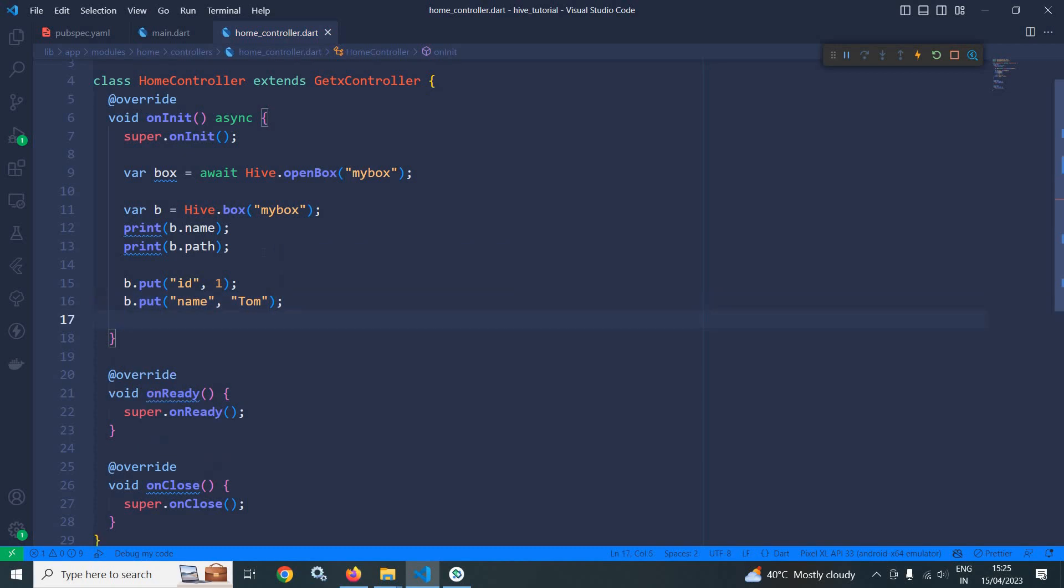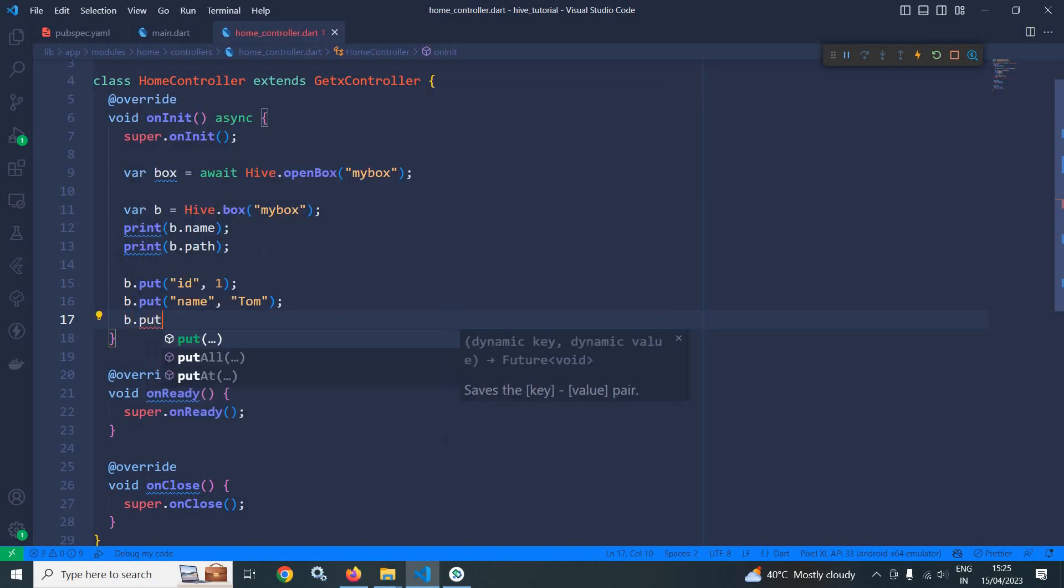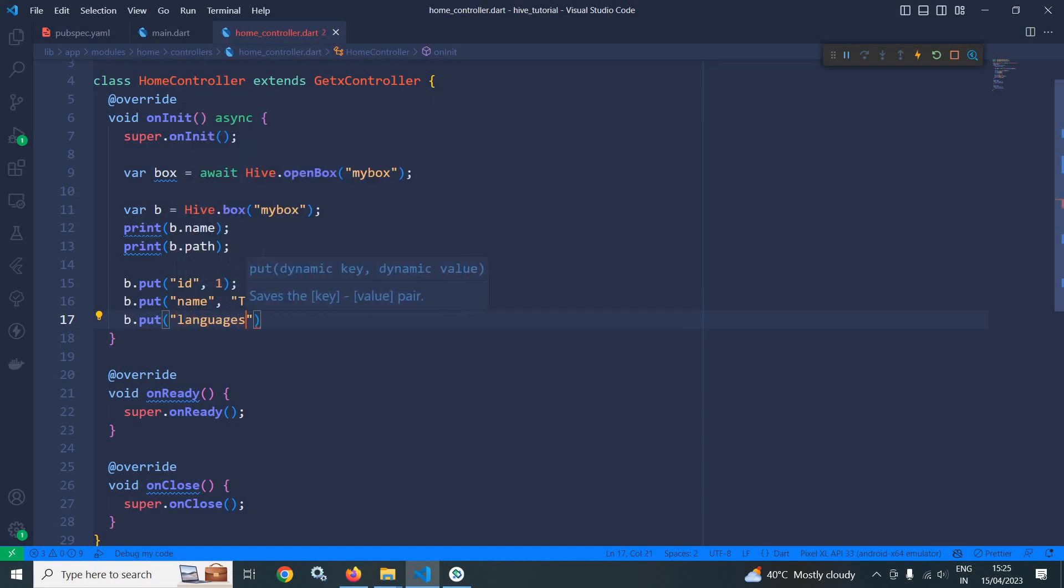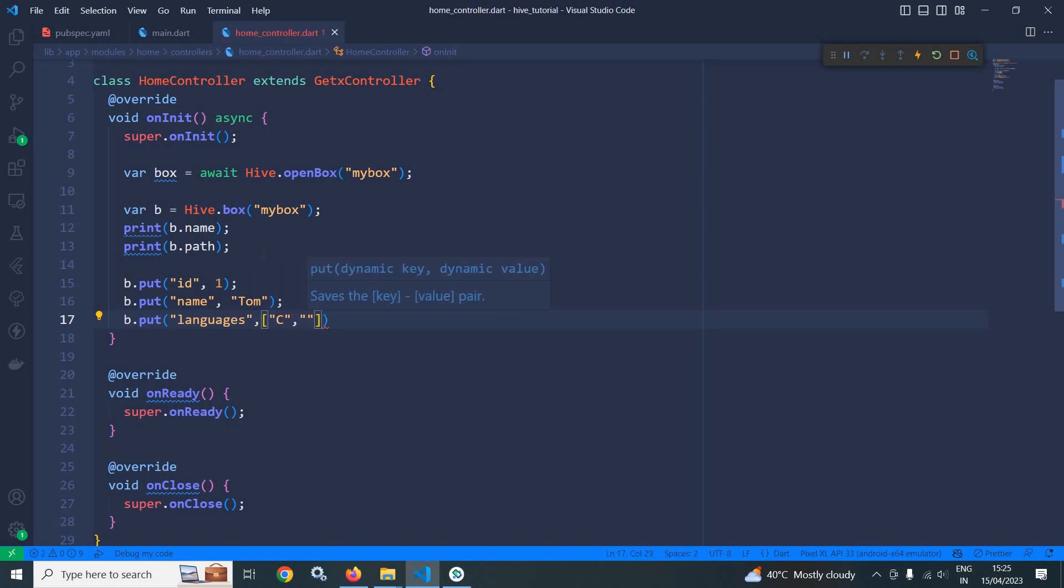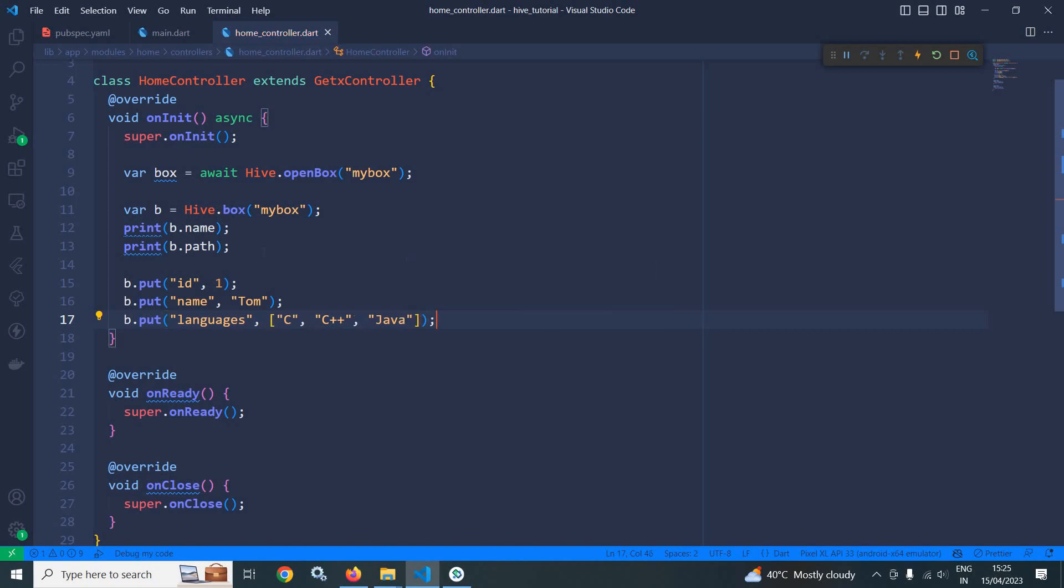Now suppose you want to add multiple values against a key, against a single key. For that we can use b.put. After that, let the key be languages and here we can specify multiple values like c, c++, java. This is how we can specify multiple values against a single key.